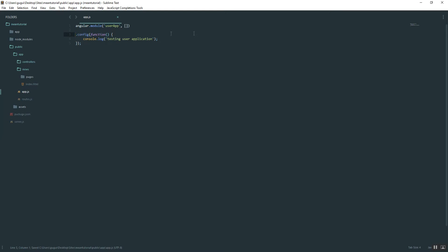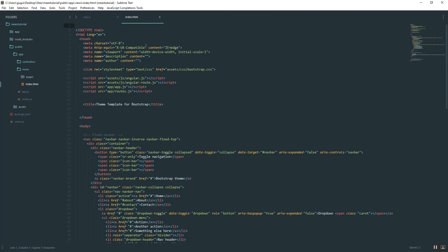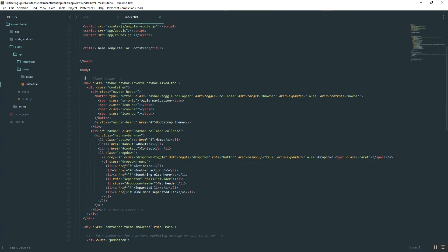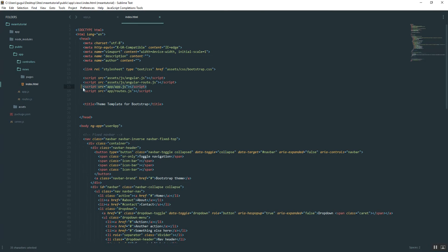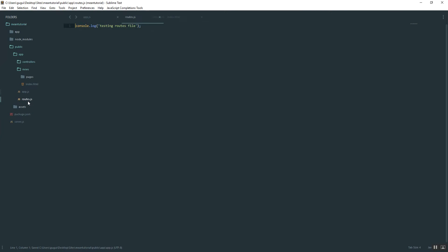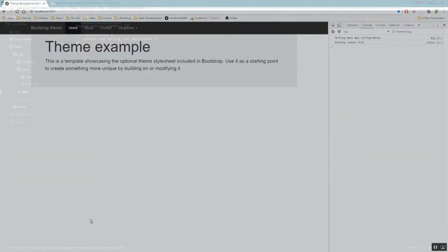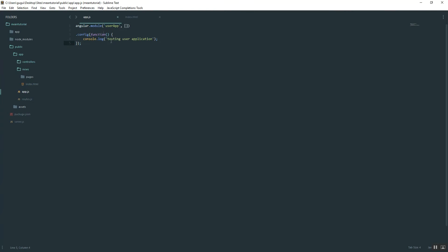This is almost ready to go, but we have to go back into our index and tell the HTML page to use this Angular application. Copy 'userApp' and add the ng-app directive to the body tag — so ng-app='userApp'. That tells Angular to find and use that module. Go ahead and delete the test console.log from routes.js, refresh the page, and you'll see 'testing user application' in the console, confirming our Angular application is correctly injected into the index page.